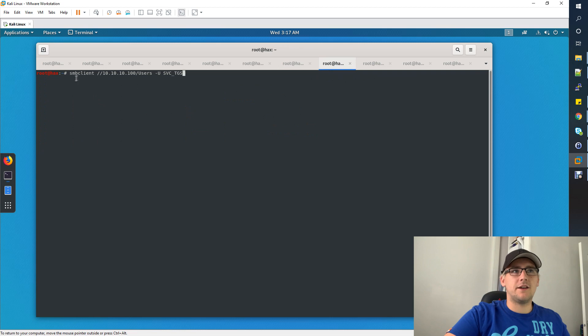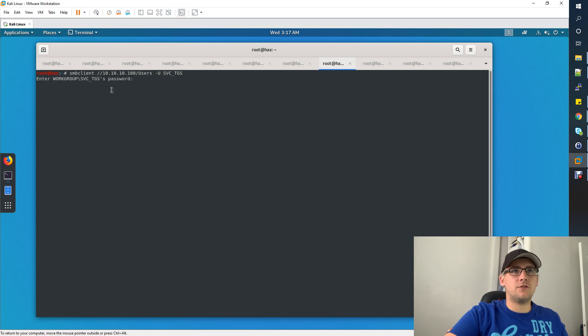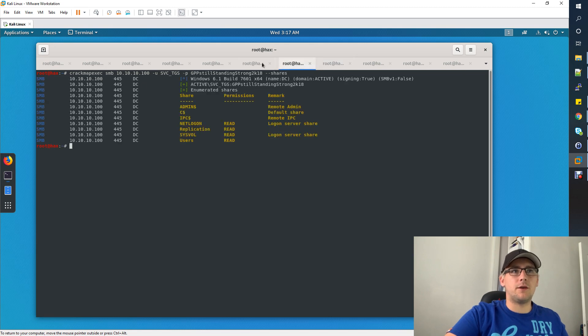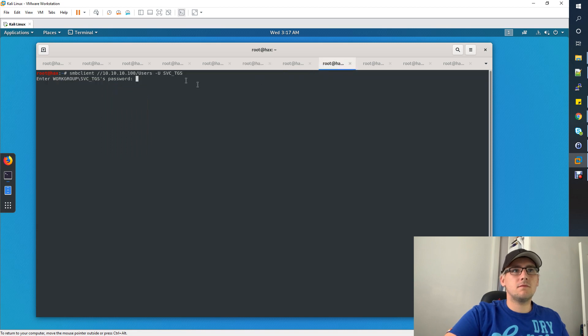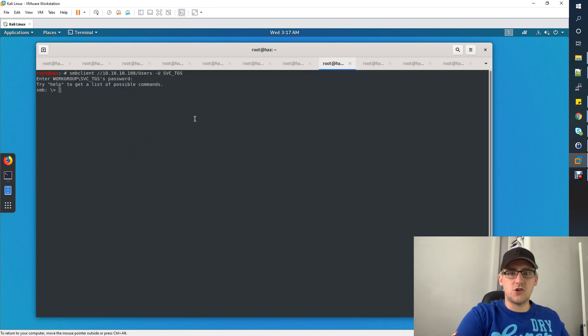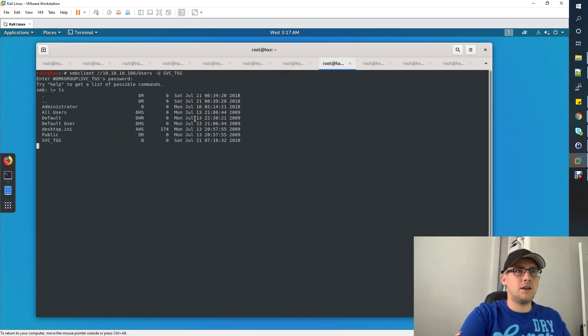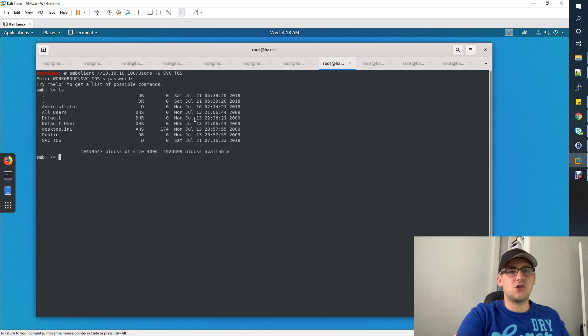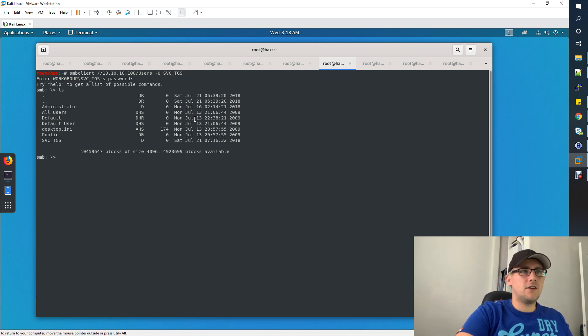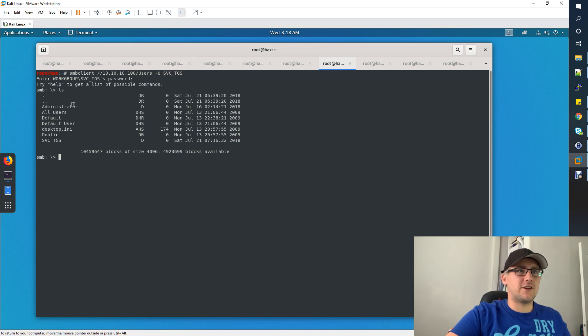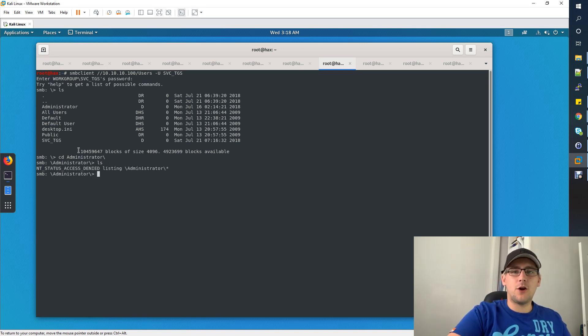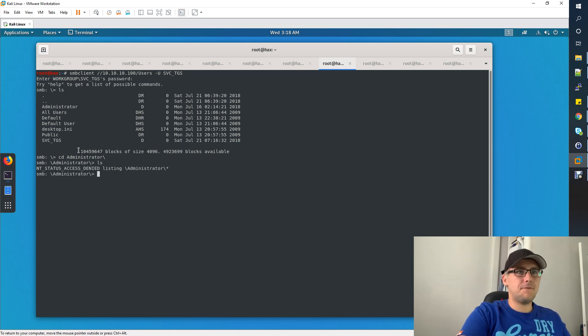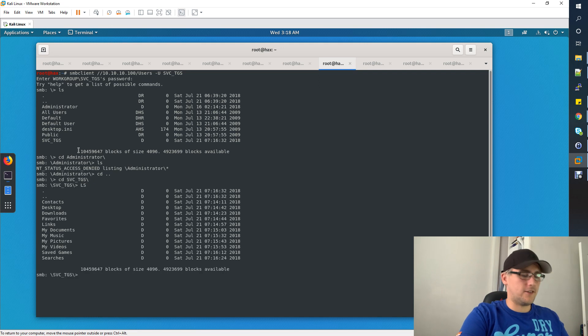We can use smbclient, we can use the users share at the end rather than replication, and we can do the -U flag with the user that we've just cracked the password for. That's now going to ask for their password. We now have access to the users share as svc_tgs. This share that's being shared is actually the users directory within this domain controller. Obviously the first thing you're going to want to try is going into the administrator user. Ls, we have access denied. This means we don't have access for all of these folders in the share, so let's go back and try and access the svc_tgs user.